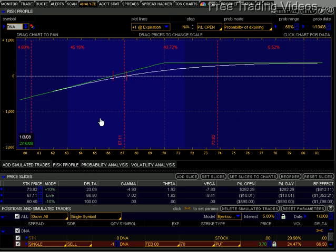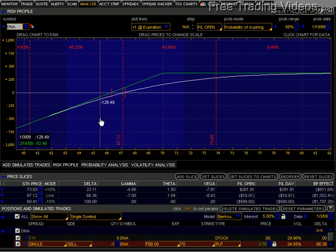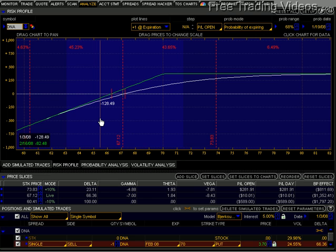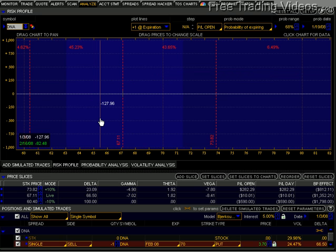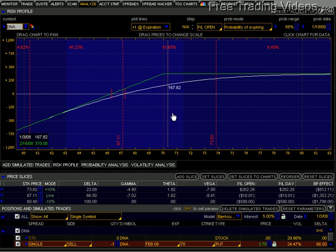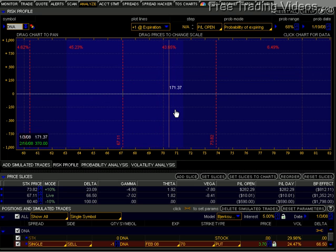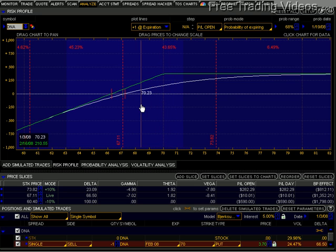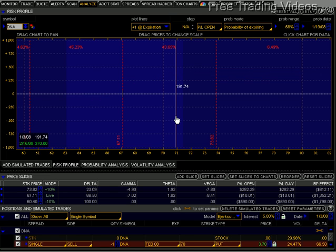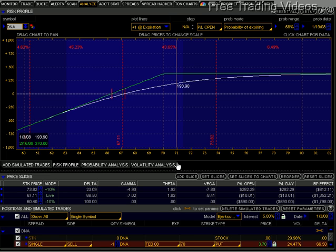So I just wanted to walk you through that sold put profile. Remember, that's a very dangerous profile to be in — and it's the same profile as having a covered call. If I buy a stock and sell a call, I will also have this exact same risk profile. So be very careful with your covered calls as well. Thanks for joining me on freetradingvideos.com, and I will talk to you soon.